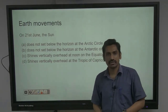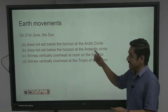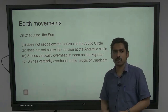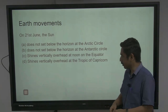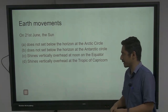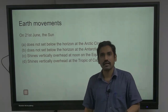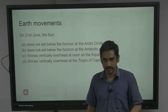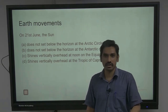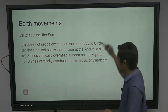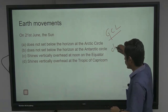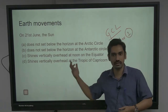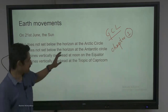This question is from the topic 'Earth Movements,' asked in 2018. On 21st June, the sun does not set below the horizon at the Arctic Circle, does not set below the horizon at the Antarctic Circle, shines vertically over the equator at noon, shines vertically over the Tropic of Capricorn. Our intention is not to solve the question but to see where they take material from. This is Class 6 NCERT — that's all. Goh Cheng Leong Chapter 1 will clearly have information about rotation and revolution of the Earth. If you learn that properly, this is not any question to struggle with.